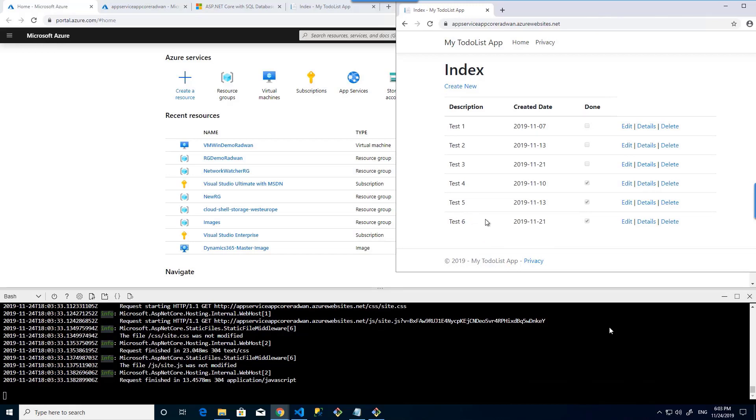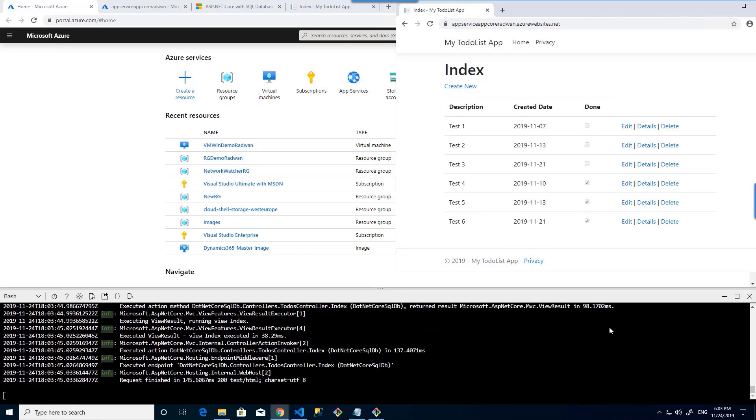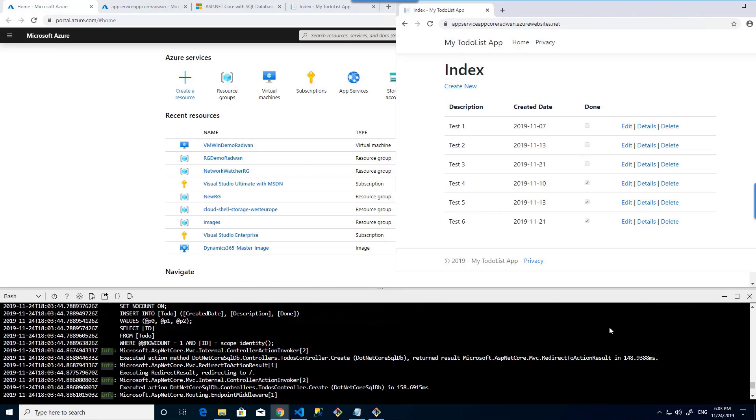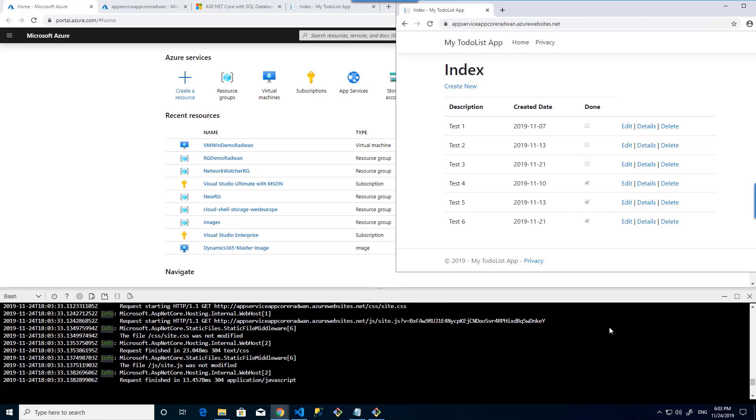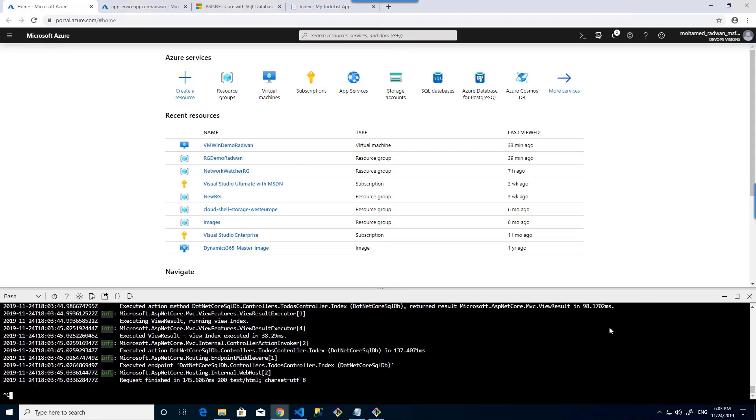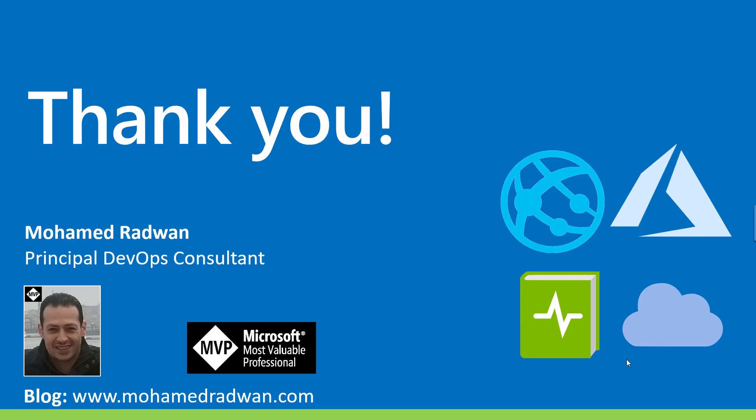As we completed now the lab, I just need to clean the resources. At the end, I would like to thank you for watching the video.